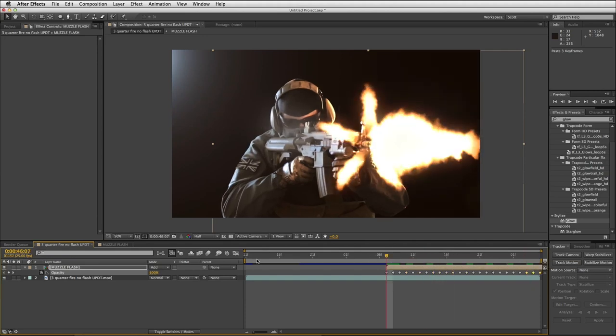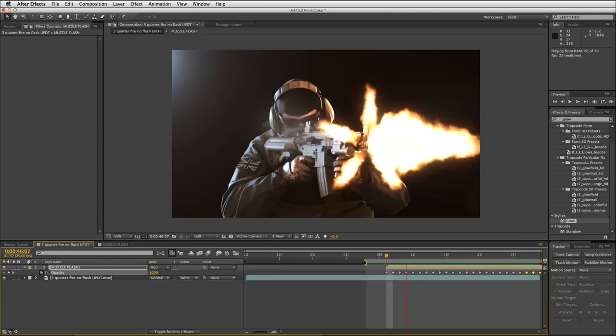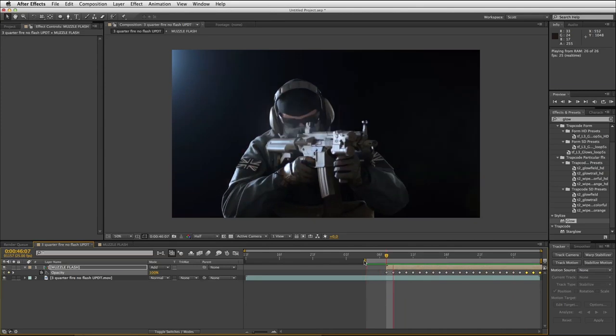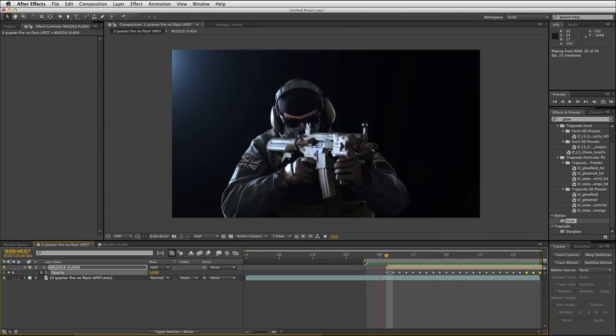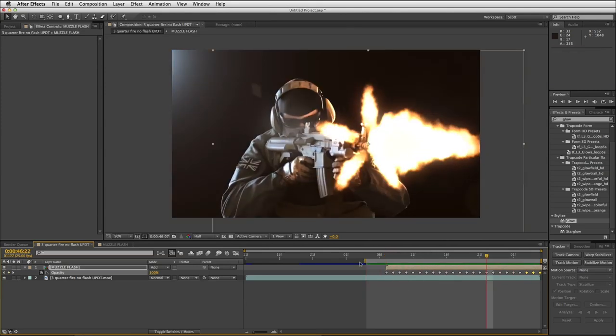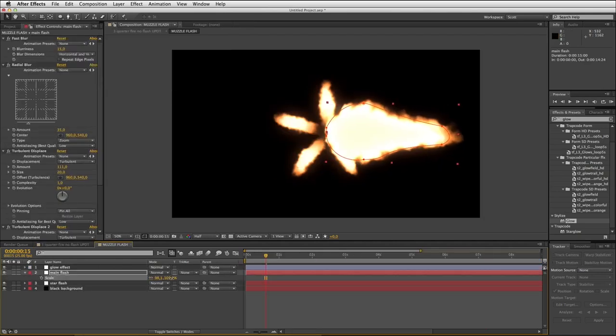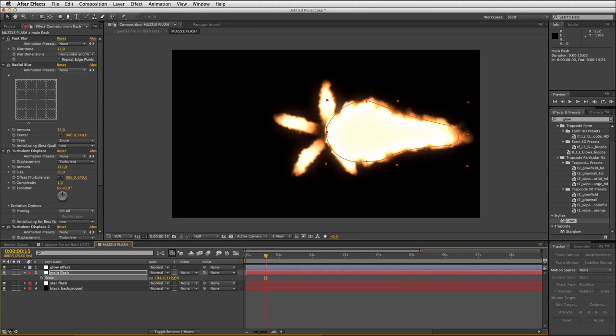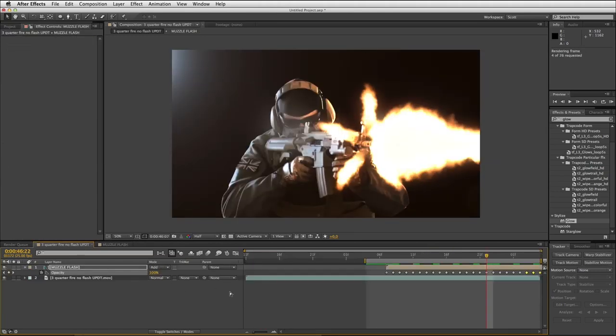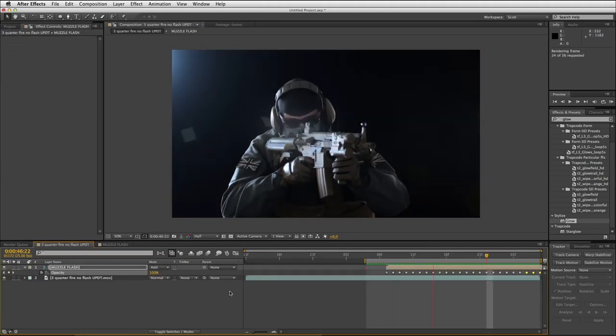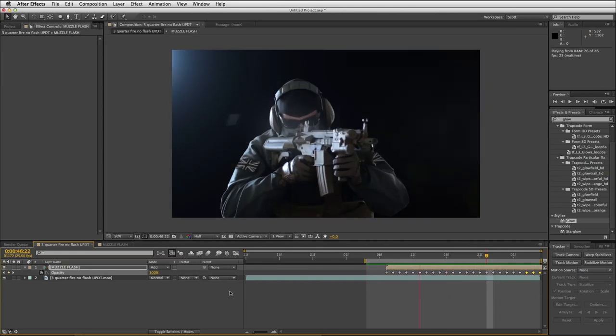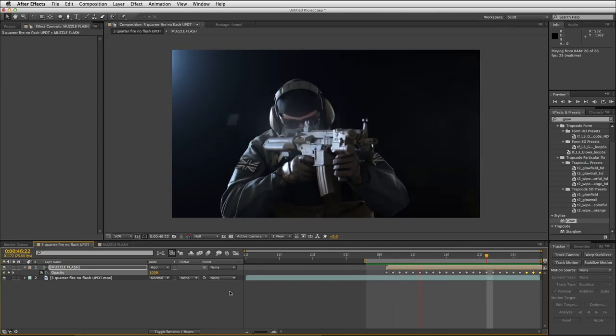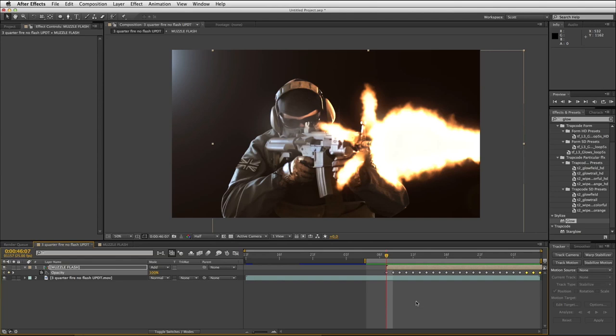Right, let's do a RAM preview of that. You can see what you're getting. Now looking at that on the move, I think this main flash needs to be a little bit bigger. Let's take another look. There we go, that's more like it. So there you can see we've got a great base for a really nice-looking muzzle flash.